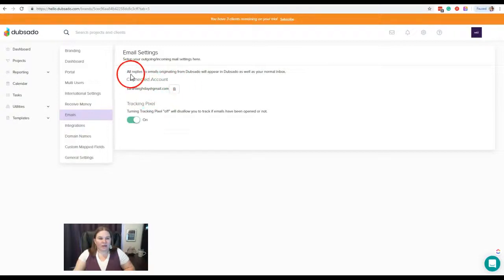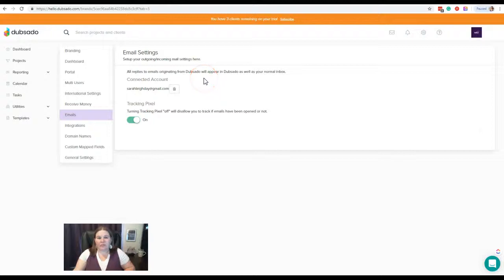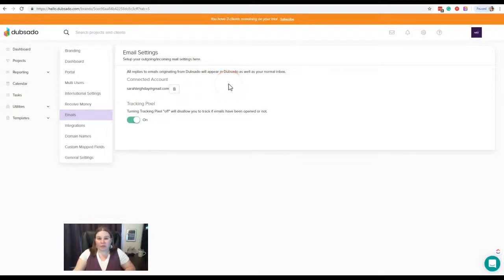It shows that we're connected here, and all replies to emails originating from Dubsado will appear in both your Dubsado and also your normal inbox.